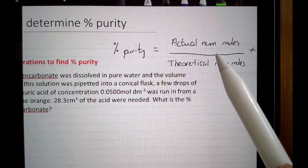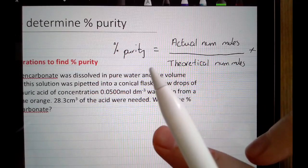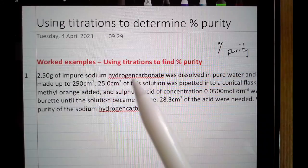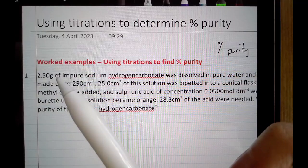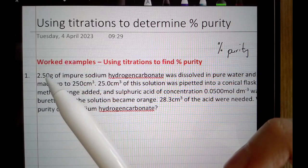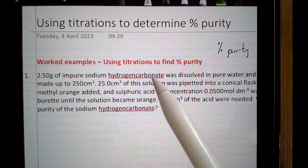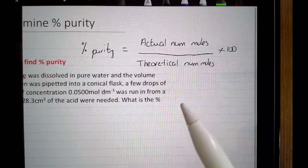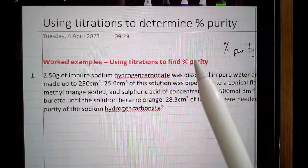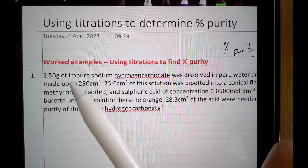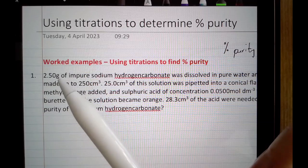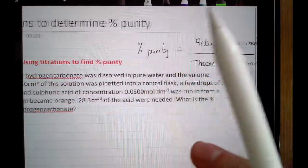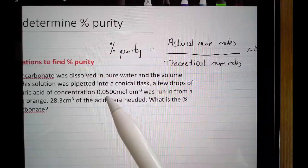You need the actual number of moles you've got, and then the number of moles you would expect to have based on the mass that you dissolved. The chemical in question here is sodium hydrogen carbonate. I'm told I'm dissolving 2.50 grams, so based on that mass I'd do mass divided by formula mass to get the theoretical number of moles. However, because this is an impure sample, not all 2.50 grams will be sodium hydrogen carbonate, so the titration tells me the actual number.